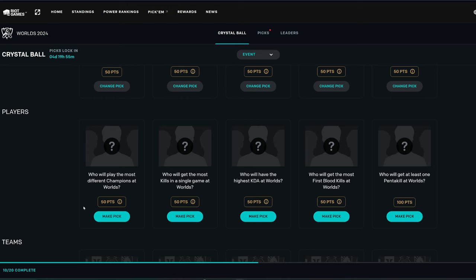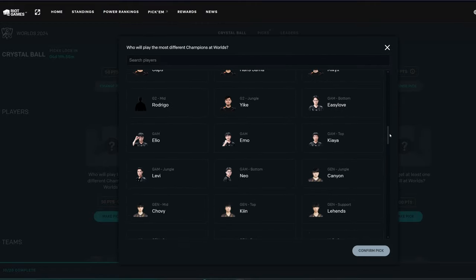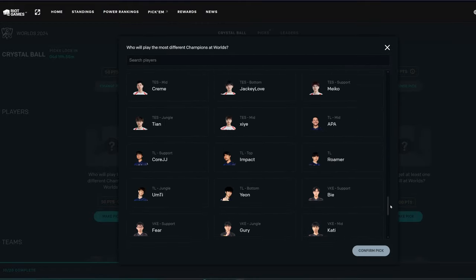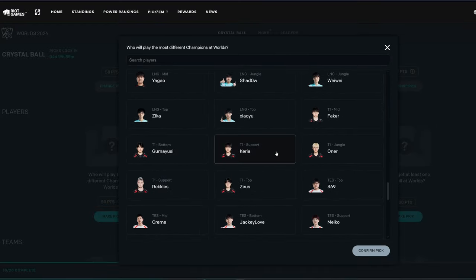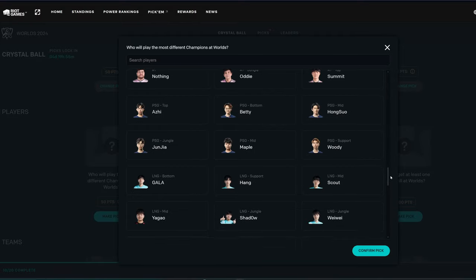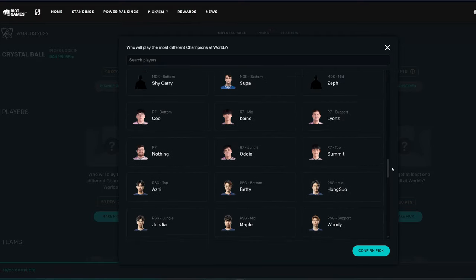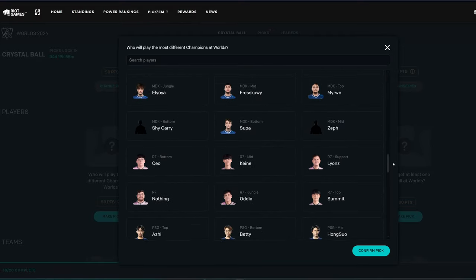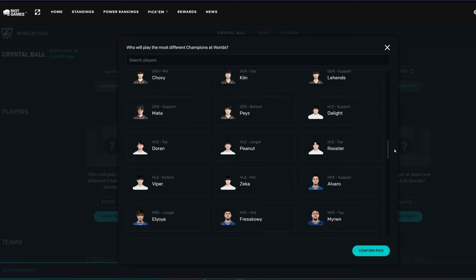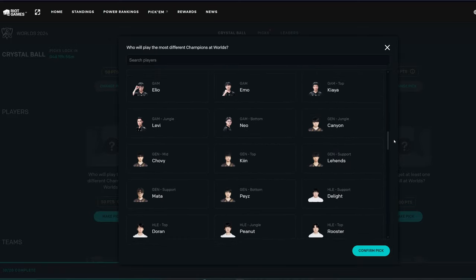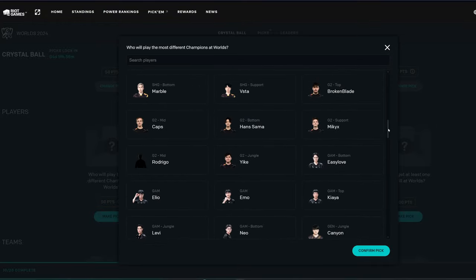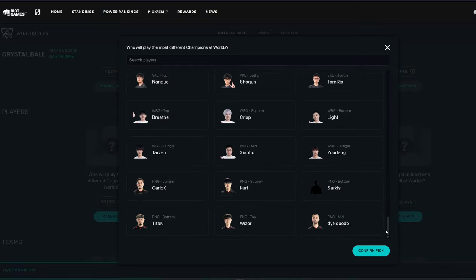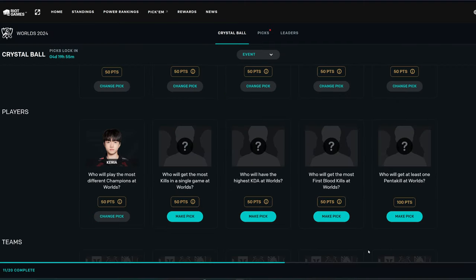Players. Who will play the most different World Champions at Worlds? The most different champions. Where's Keria? Probably him. I don't know, but that's a pretty good shout. Who plays with a lot of different champions, in general, in the pro scene? I don't know. I mean, there's some people for sure, but hard to say. Yeah, I think I'll just go with that. Let's go with Keria.